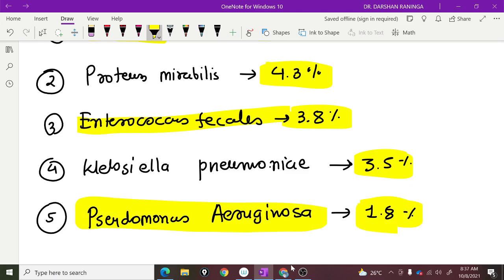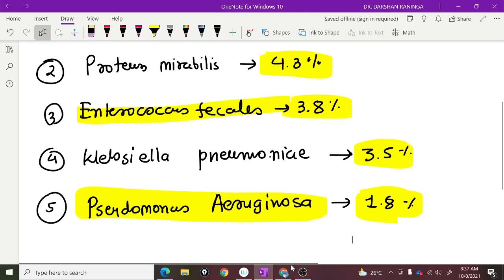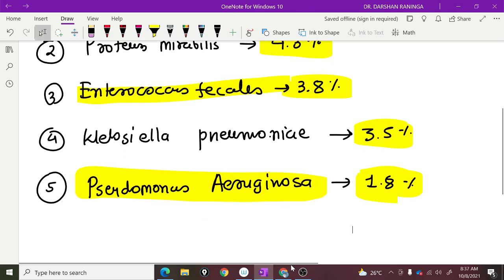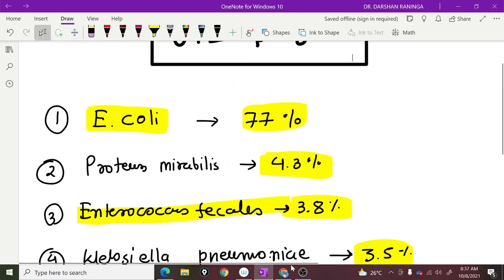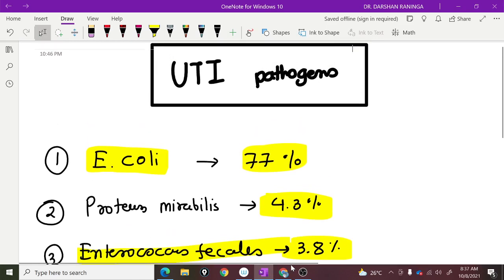Pseudomonas aeruginosa contributes 1.8% of UTI cases. So these are the prime pathogens that cause urinary tract infections.